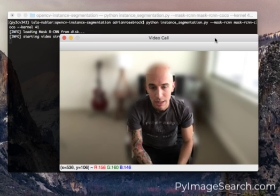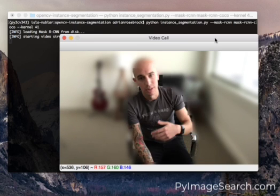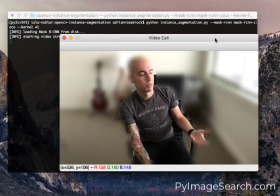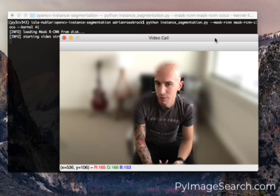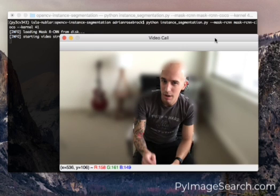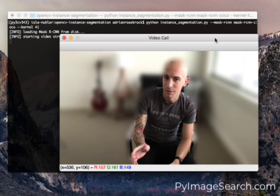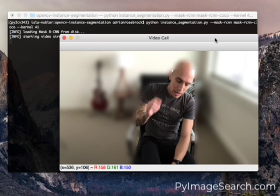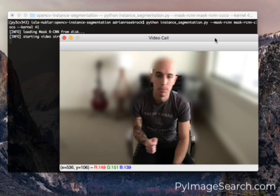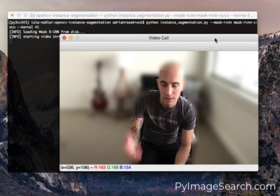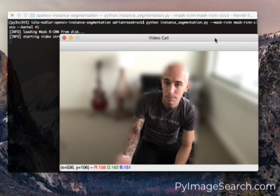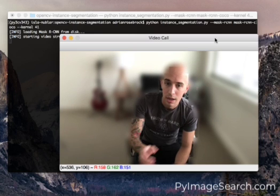The downside of course is we're getting a really low frame rate here, we're only processing a few frames per second and that's primarily because OpenCV is running this model on my CPU not my GPU.